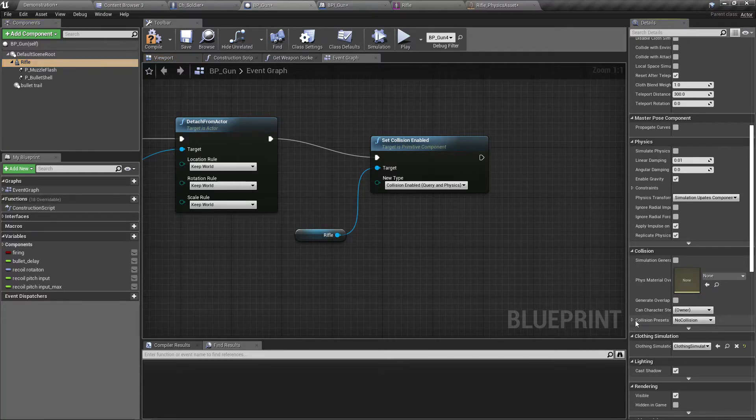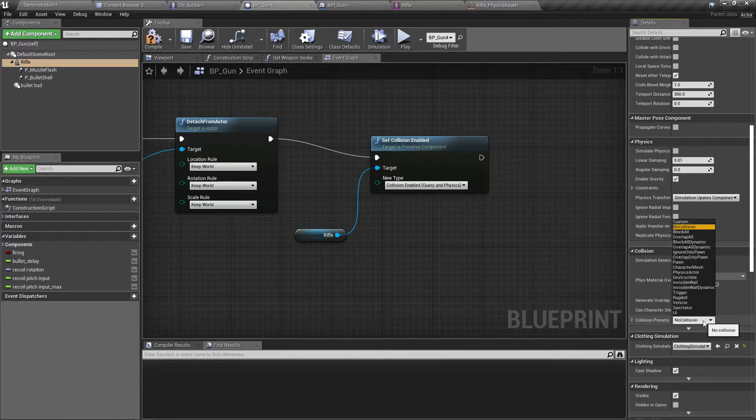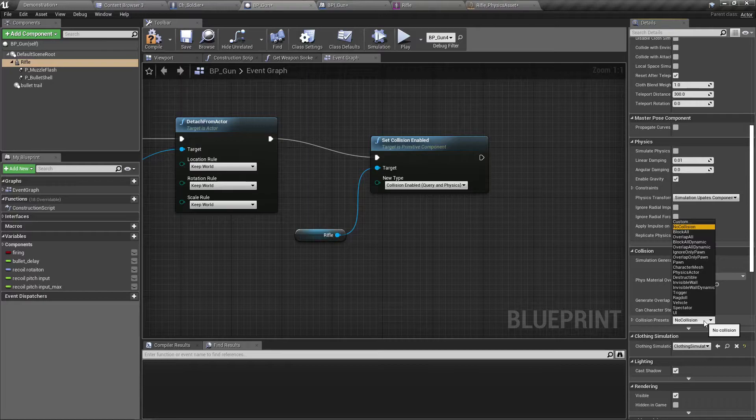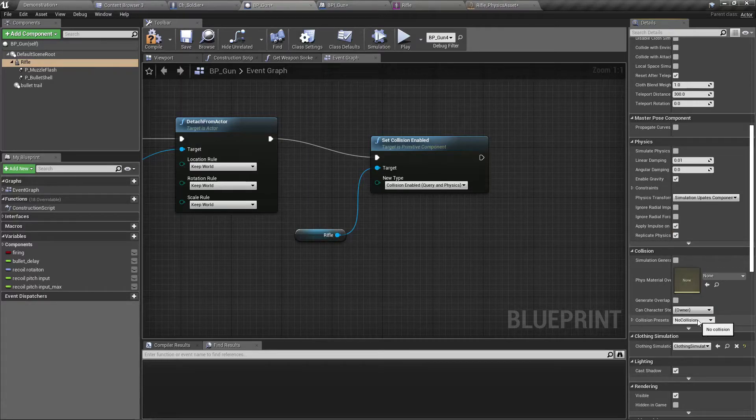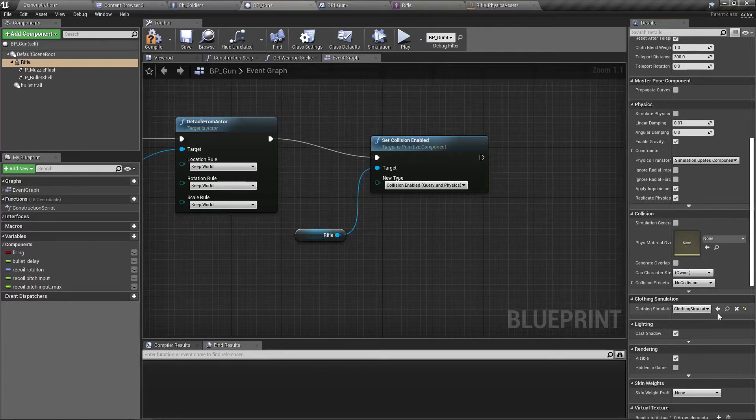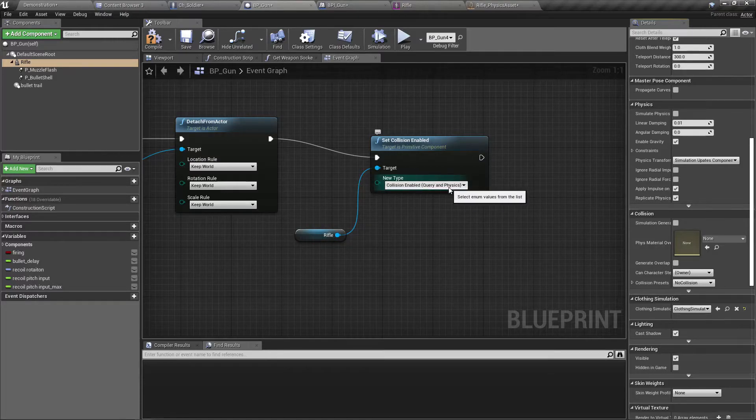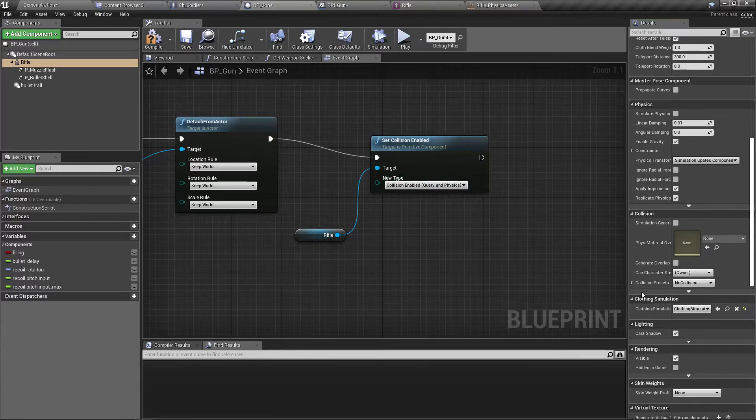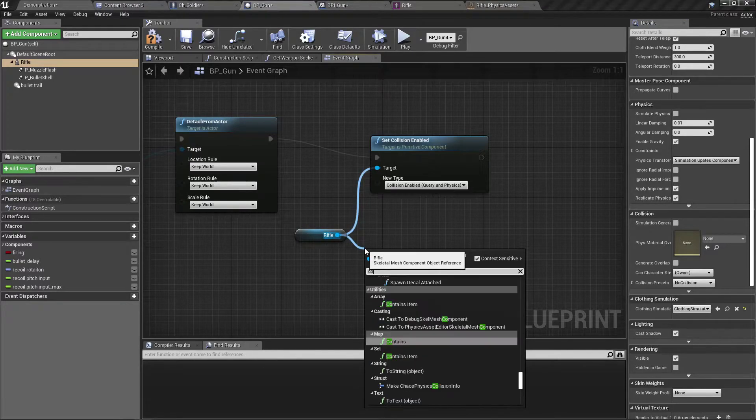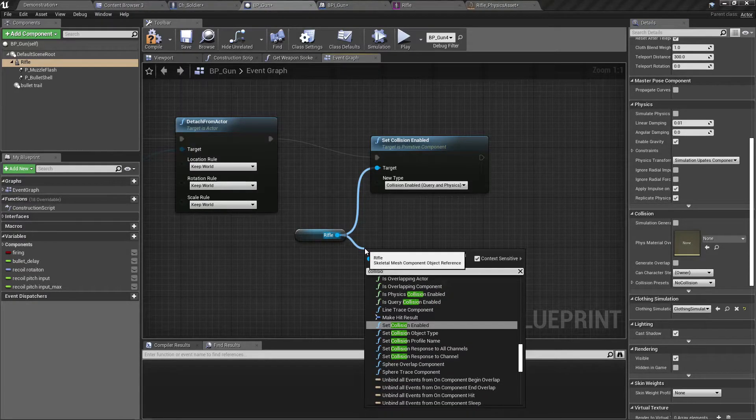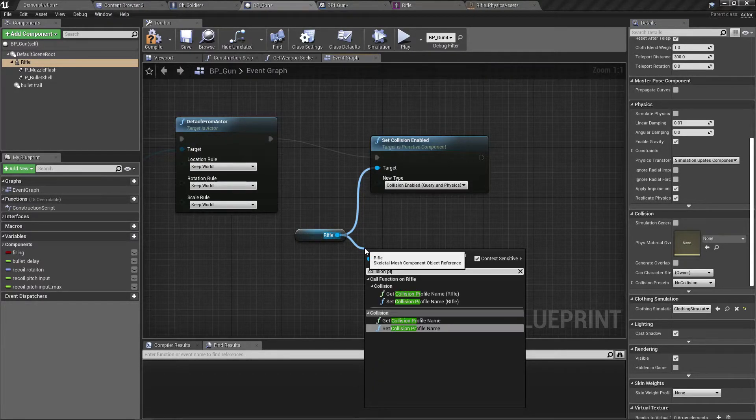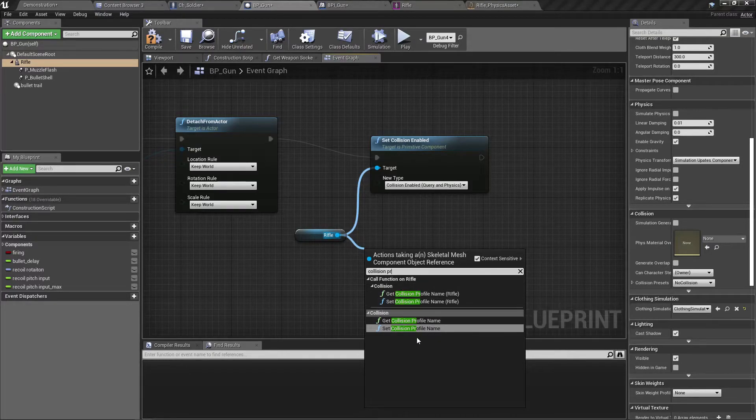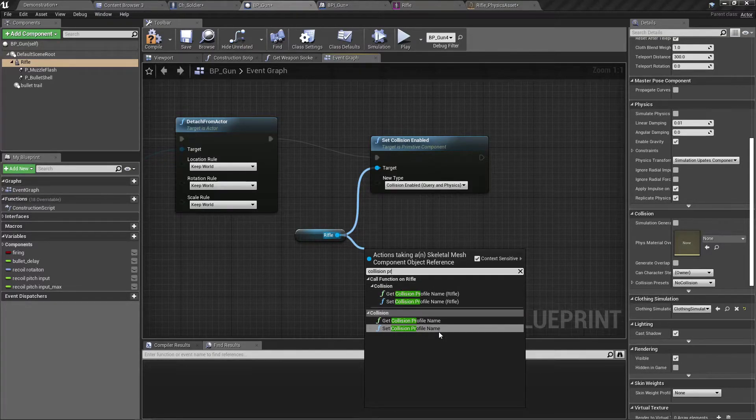Collision preset is no collision. This is the one I should have. I need to set the collision profile.